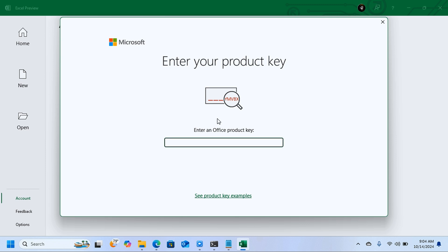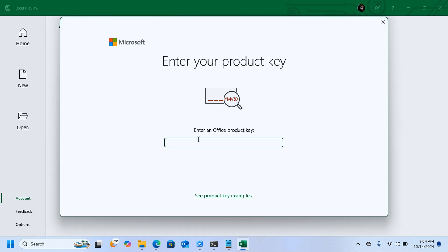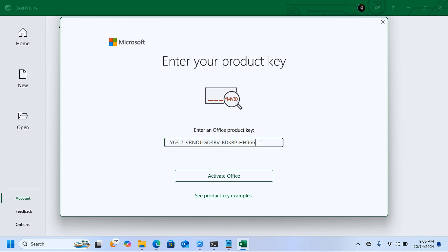When you click on Change Product Key, you're going to get this pop-up box that needs you to enter your product key. For the sake of this video, you're going to copy this key here and paste it here. I'll leave this in the description together with the other command. Copy this and paste it here.